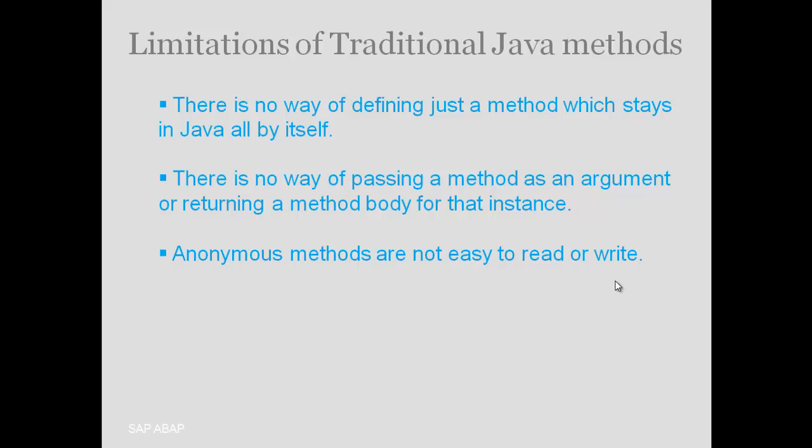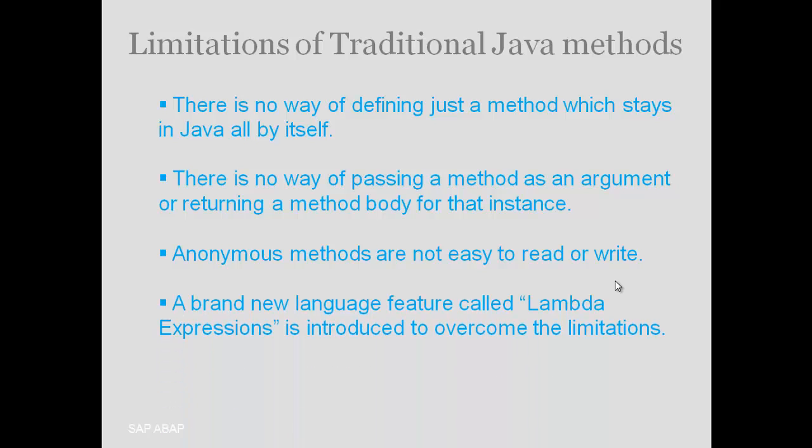By anonymous methods, I mean classes with no name. A brand new language feature called lambda expression is introduced to work on this limitation.